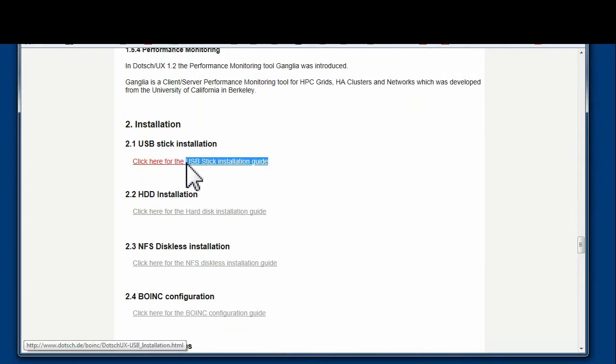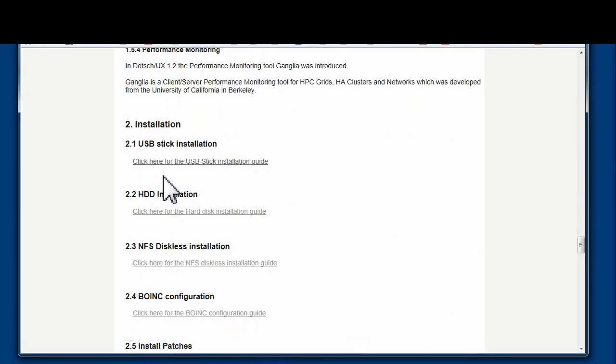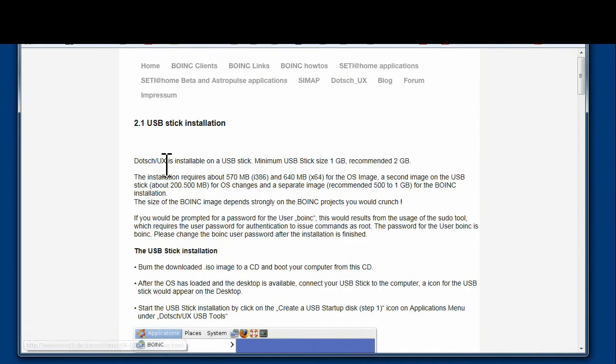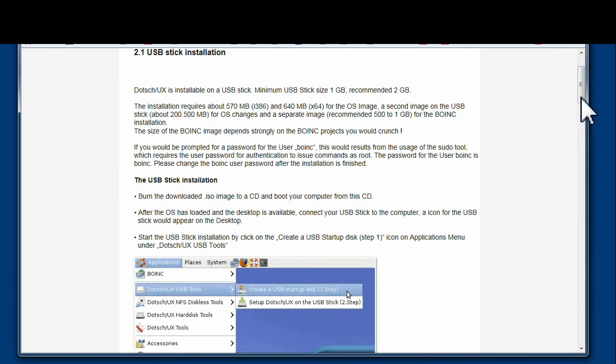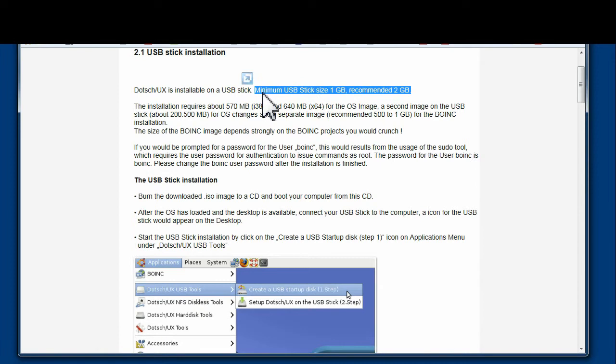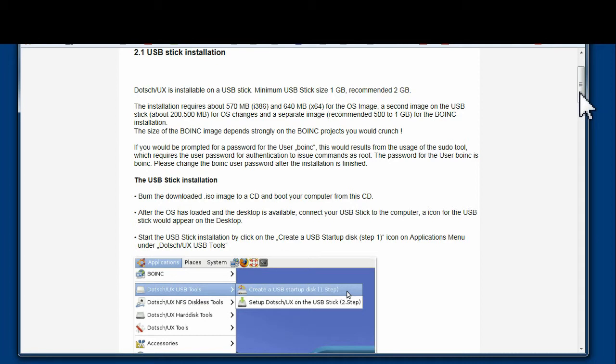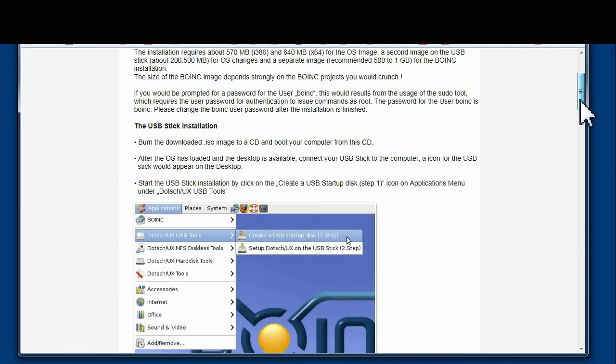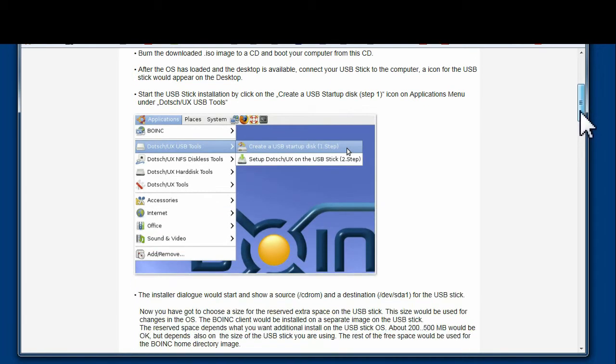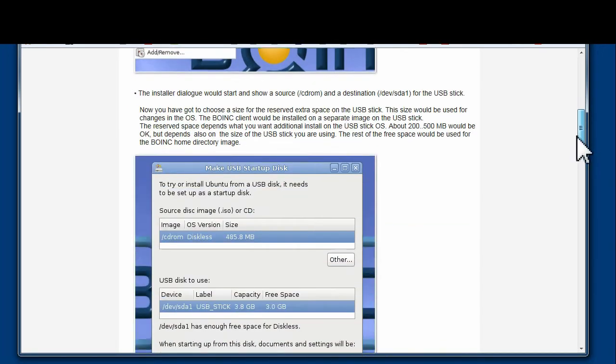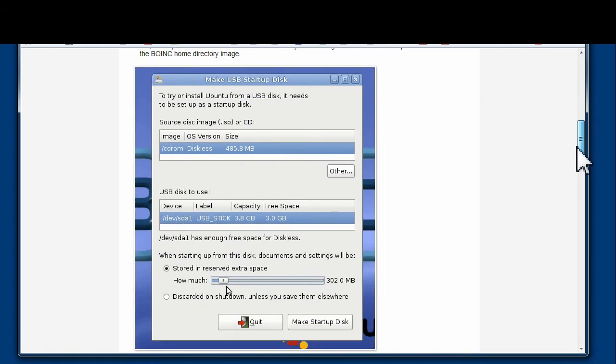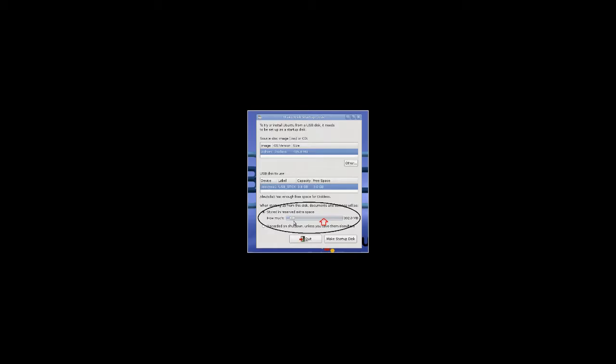If you scroll down towards the bottom there are installation instructions for the various options. I am going to assume you are going to use a USB drive because you have no hard drive and you have got a USB stick of 1GB or 2GB. You burn the ISO image to a CD. You can do that with Windows. Boot the CD and then follow the instructions.